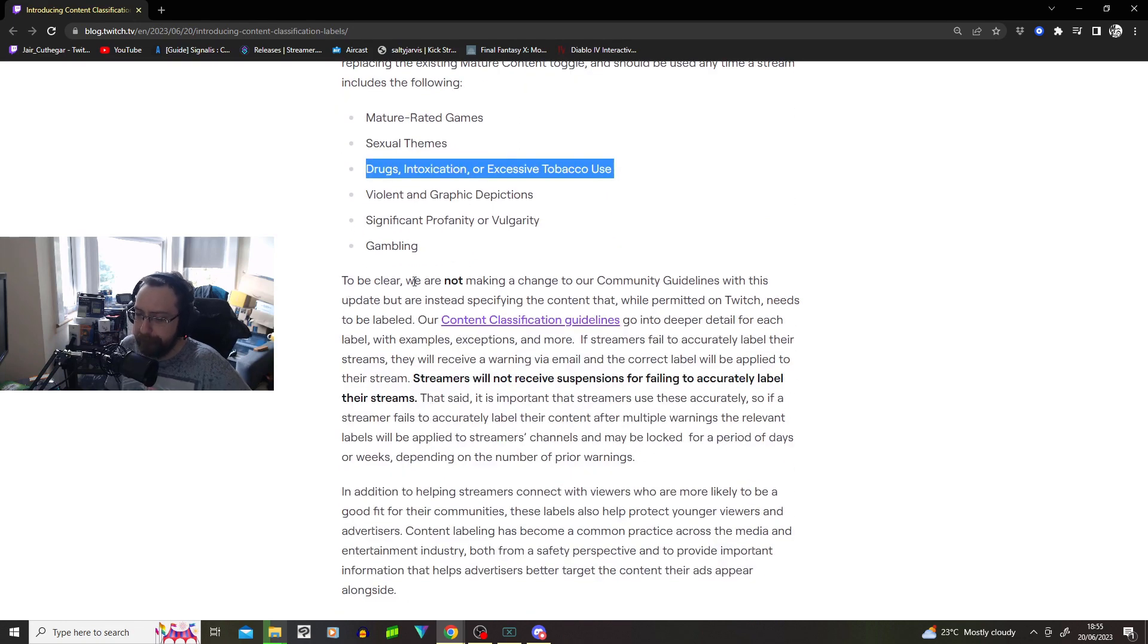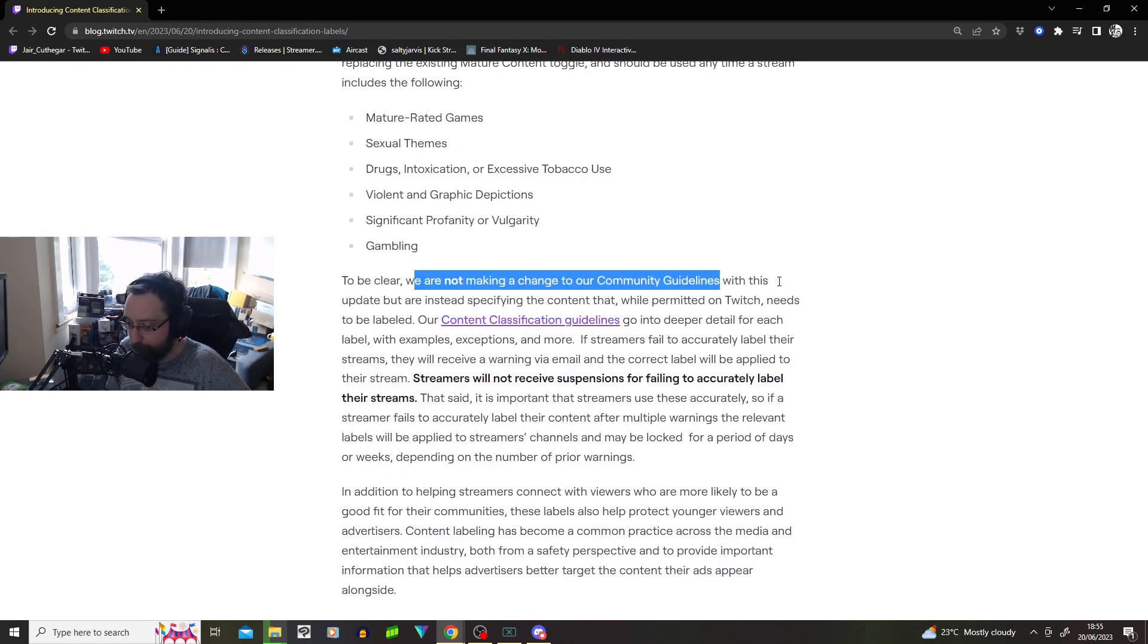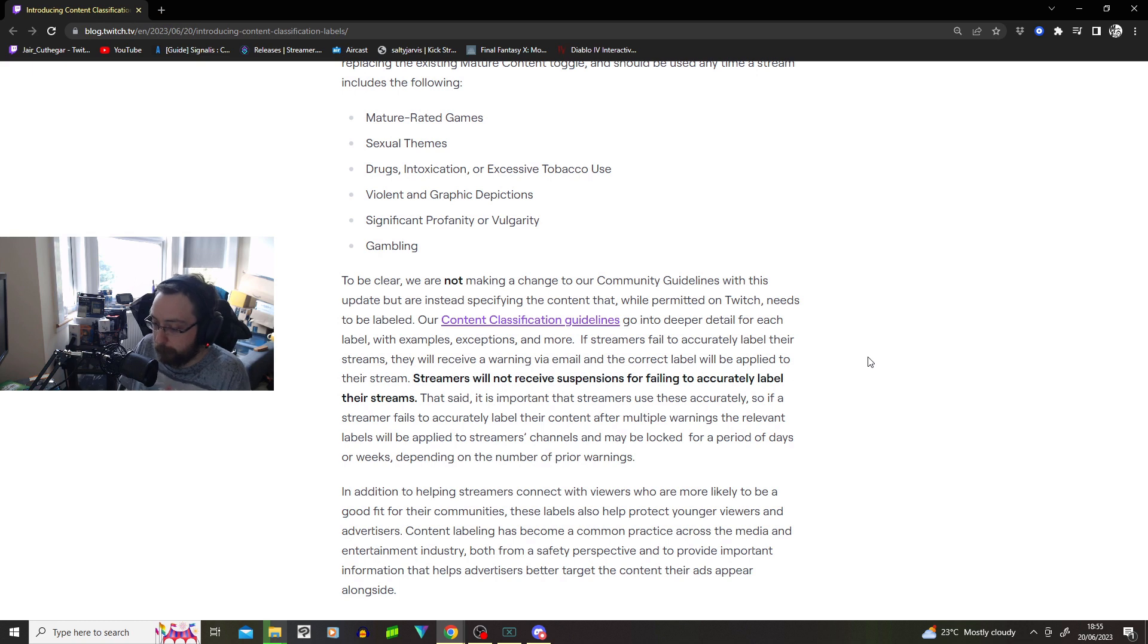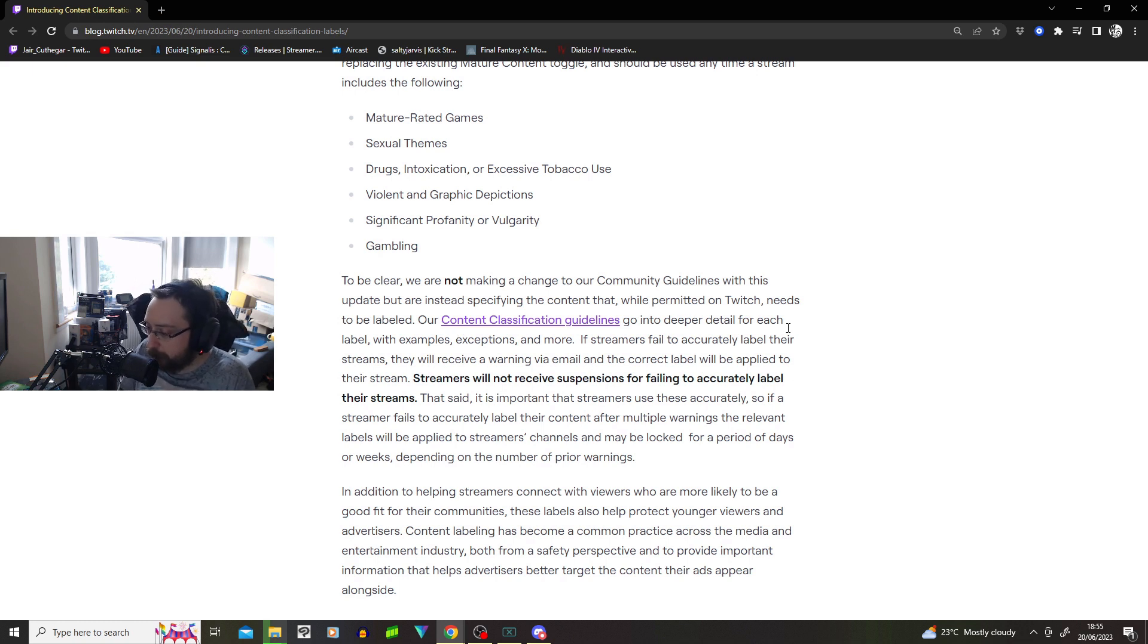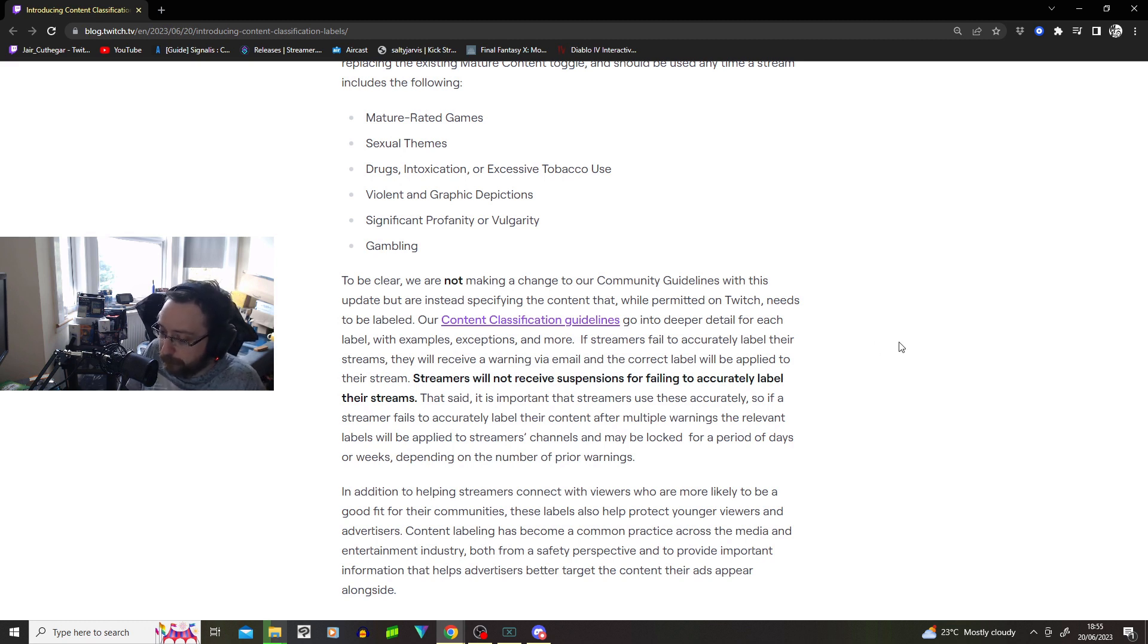To be clear, we are not making changes to our community guidelines with this update, but instead specifying the content that while permitted on Twitch needs to be labeled. Our content classification guidelines go into deeper details for each label with examples, exceptions, and more.